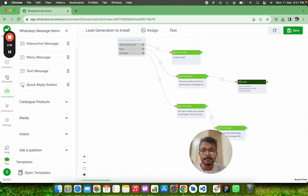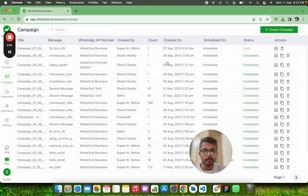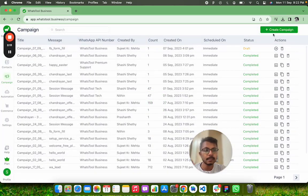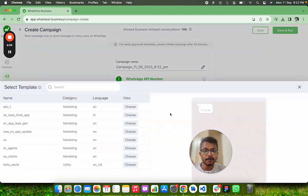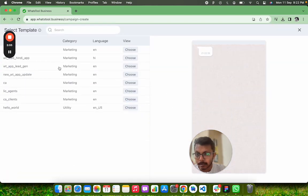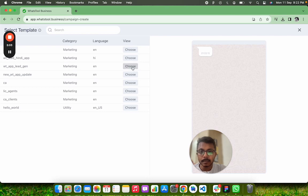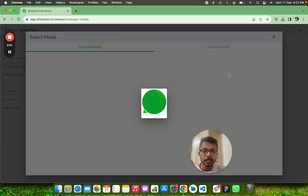So quickly we will go to Campaign to run the marketing. Click on Create Campaign. Now I will select the template. My template is this one. I have to select an image.